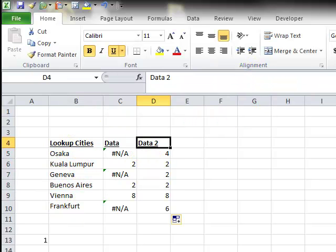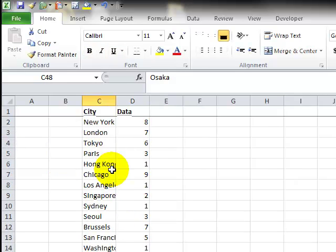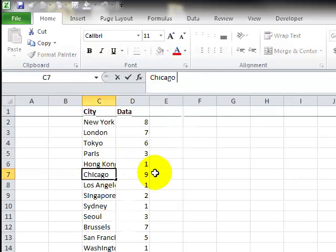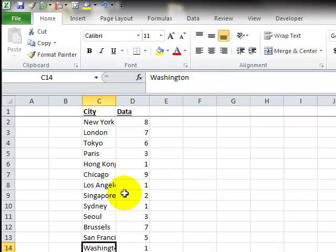But luckily, when we go back to our data sheet, the cities are consistent. They always have that little space at the end, and it is a true space. It's not a carriage return.